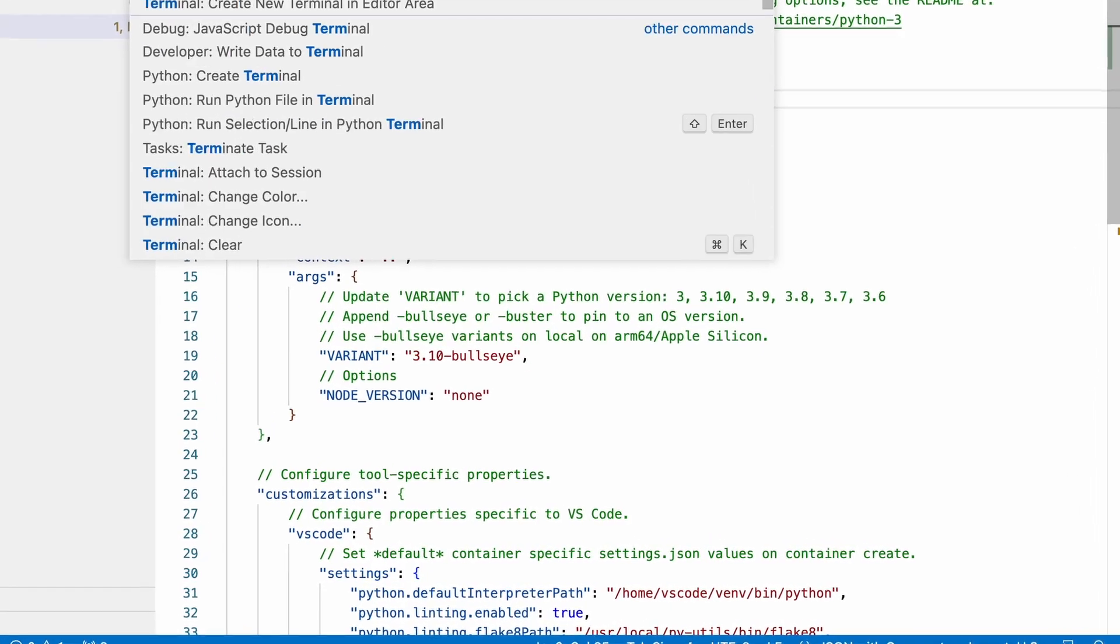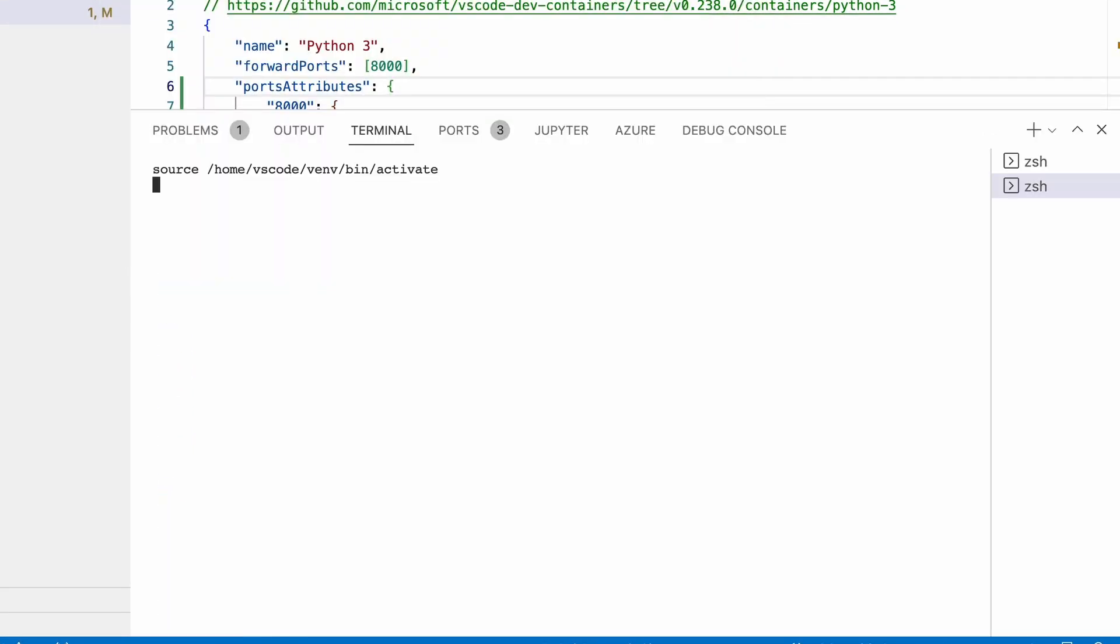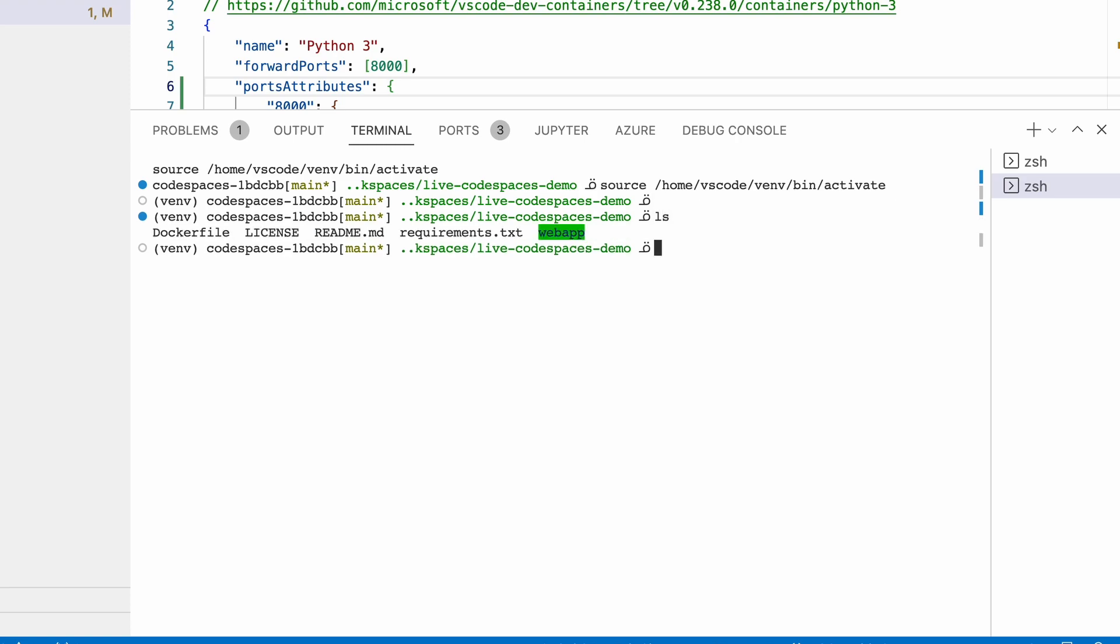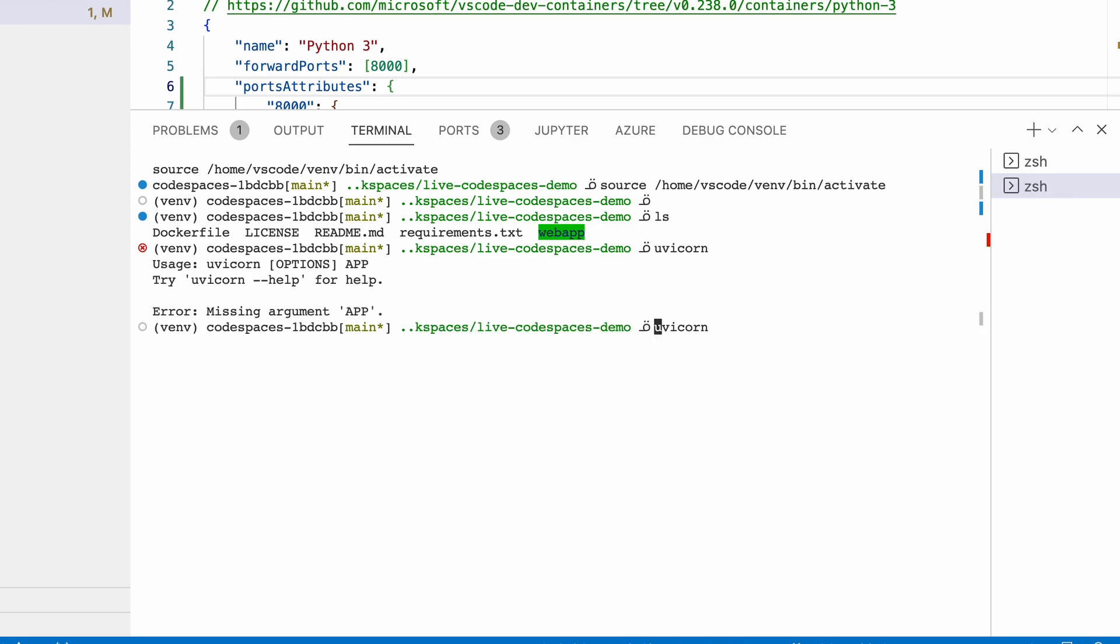So let me quickly open up the terminal again. And if I run, I believe in this project we're looking at uvicorn, which is an executable that runs, that lets me run a web application.